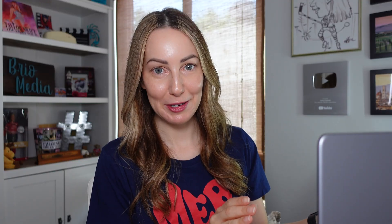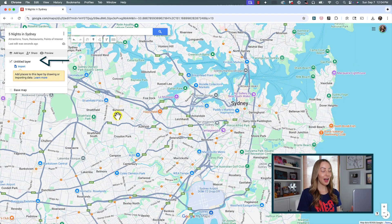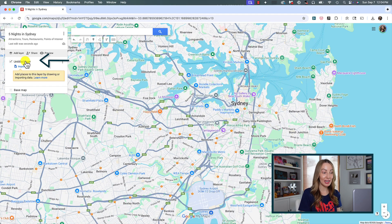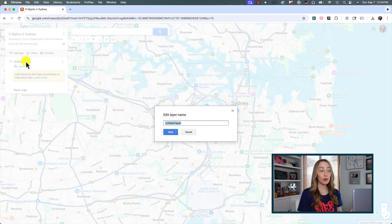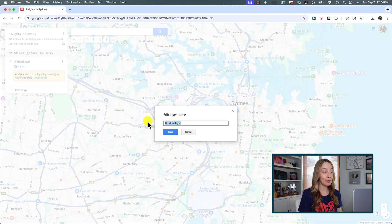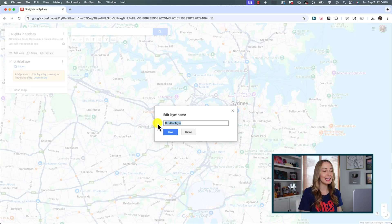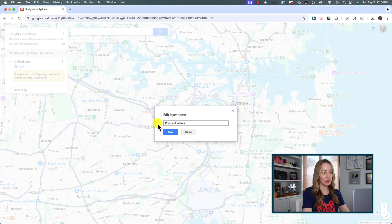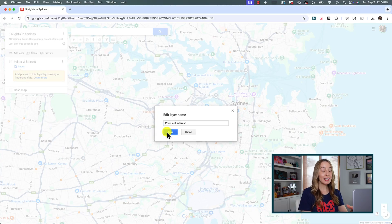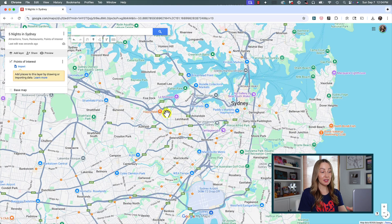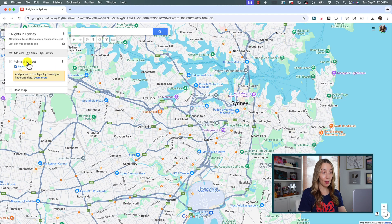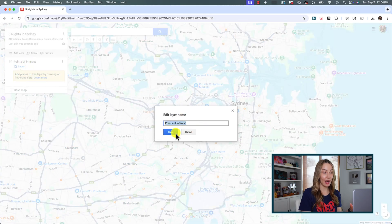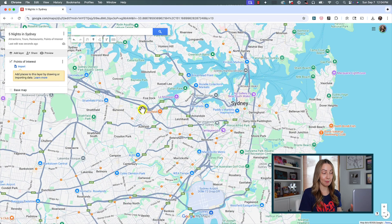Now here's where things get fun. We still have this untitled layer here, which we can click to name it either the city name or points of interest or restaurants or really any category you want. However, you want to organize it. I'm going to name it points of interest because that's what works for me. You can name and rename this at any time, by the way, by clicking back into that layer name.